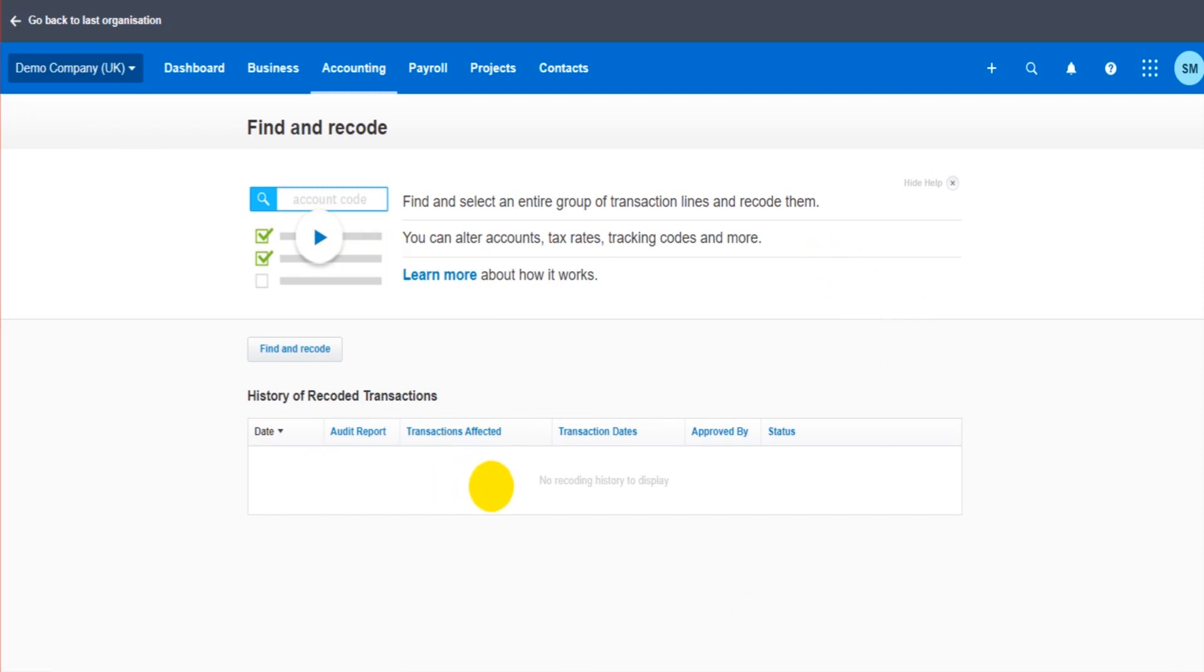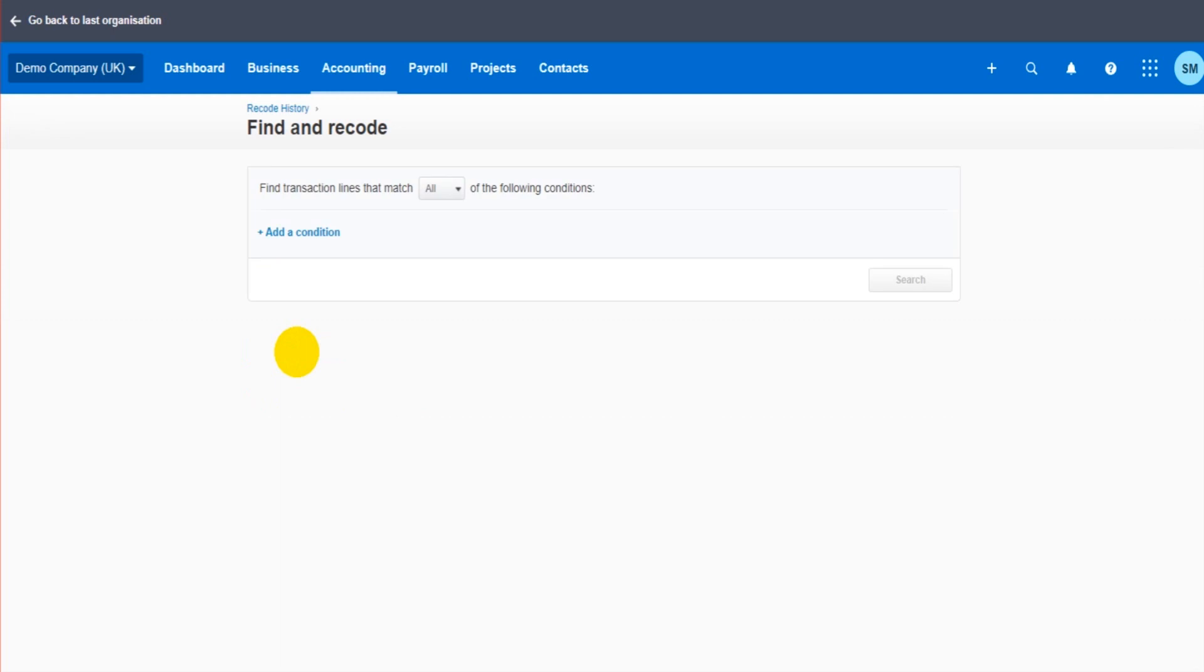So I click on here. A list will appear. My list is blank, your list will probably be blank too. This is a list of transactions that have been recoded. Currently no transactions have been recoded.